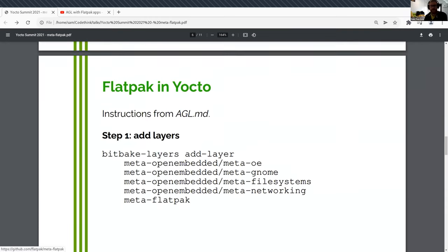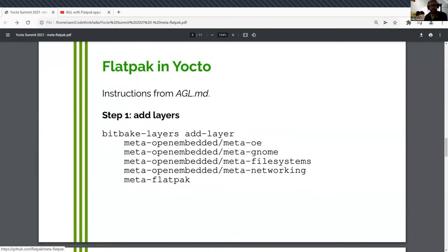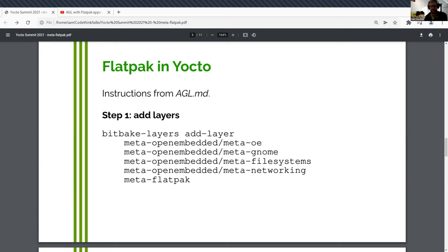So how do you do it? It's a Yocto layer. These are the dependencies. So it depends on a few. Flatpak depends on a few libraries from the GNOME platform. I think the object introspection and OSTree. I can't give you a number for exactly how much that pulls in, but it pulls in a few packages from each of these layers.